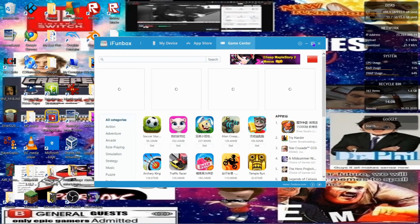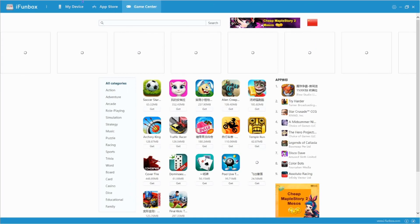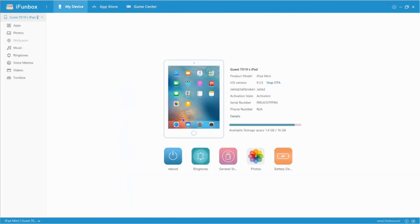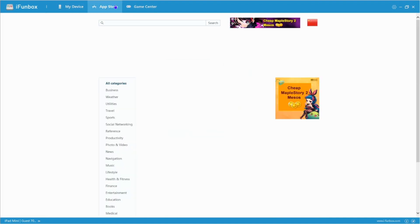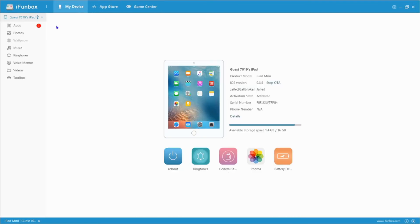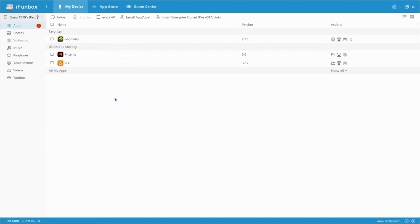You'll need an app called iPunbox. You probably thought I was going to use Cydia Impactor, but that doesn't work for me so I'm going to use iPunbox. This app is really good — you can basically transfer IPAs to your device, it's really popular. Just wait for it to load. Alright, now we just need to go — you want to go to Apps and there should be something saying 'install enterprise signed IPAs'.